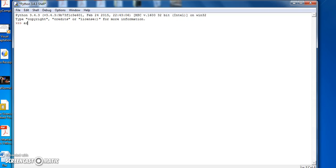Let's just create an array and assign it equal to 0, 1, 2, 3, 4, 5, 6, and 7.